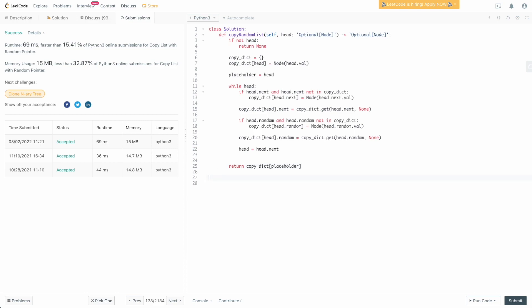What is the time and space complexity for this algorithm? We have to process the entirety of our linked list — every single node — which means it's O(N) runtime. Space-wise, we're making a copy of the list using a dictionary, so we're essentially copying the data from head. This is also O(N) space complexity.